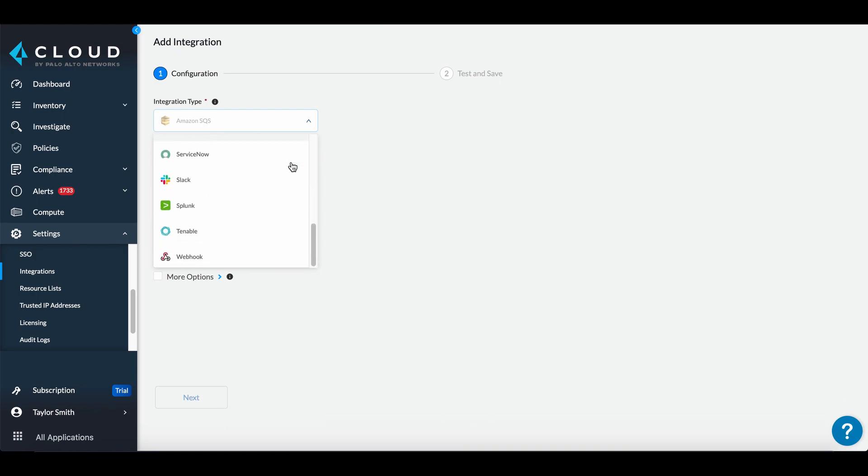Alerting can be configured to work with the rest of the available integrations, including Jira, ServiceNow, and XSOAR. We offer webhooks to send alerts to custom endpoints.